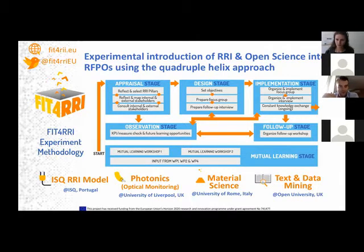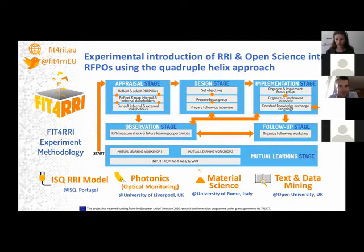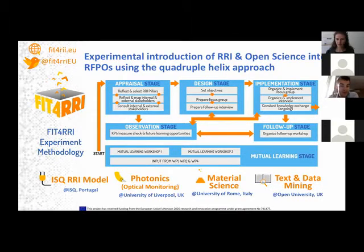All four experiments followed a standardized approach. We have something called an experiment organization methodology, which you can see on the screen. This methodology was done in co-creation with the project partners and is based on various stages, starting from an appraisal stage where we identify and map the RRI pillars each experiment should focus upon, as well as identify internal and external stakeholders.